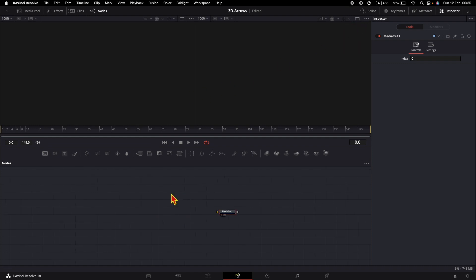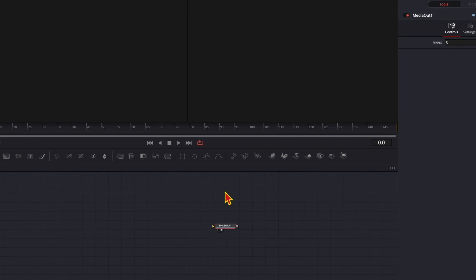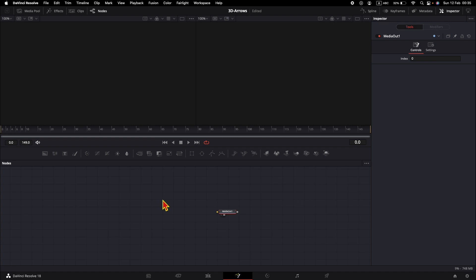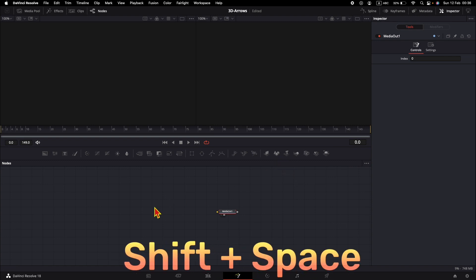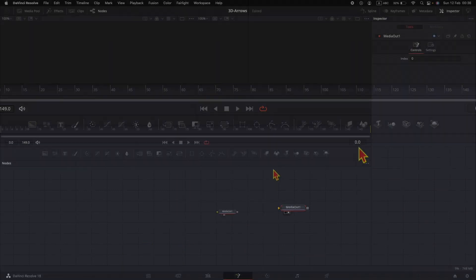For the beginning I will create an arrow and a sphere. To create the elements I will use three Shape 3D nodes: one for the tip of the arrow, a second one for the body of the arrow, and the third one for the sphere. You can add a Shape 3D node by clicking here or by hitting Shift+Space to bring up the tools dialog window and searching for Shape 3D.